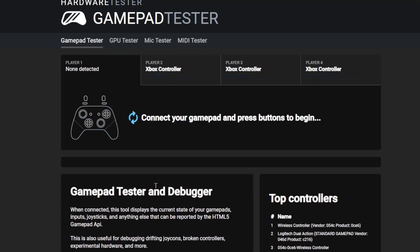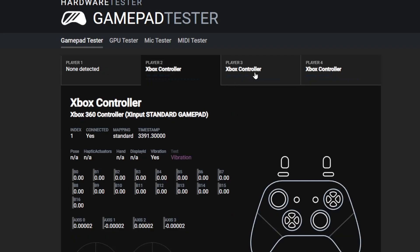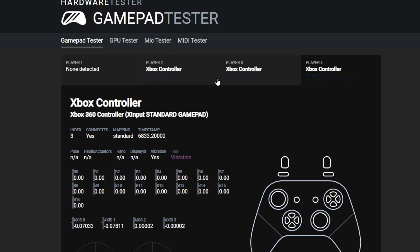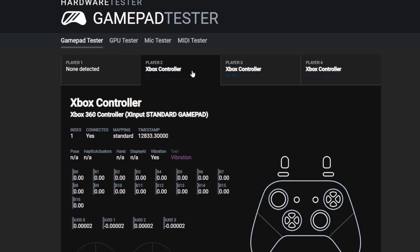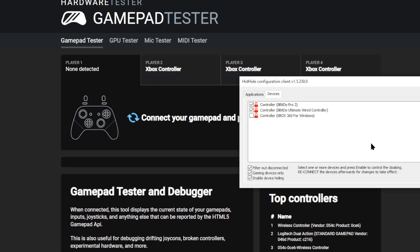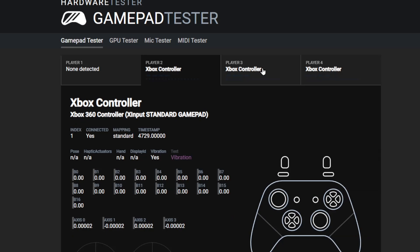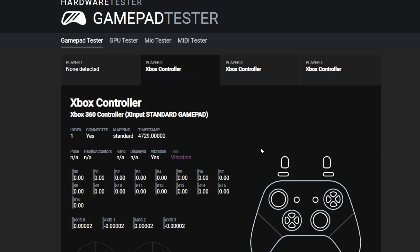When I use the gamepad tester, I get three. I have only two connected, but somehow it's getting each individual one of the controller and then here it's getting both. So it's very strange. So even if I hide them with hide, it still just doesn't work. It detects three of them, and then the game acts erratically.